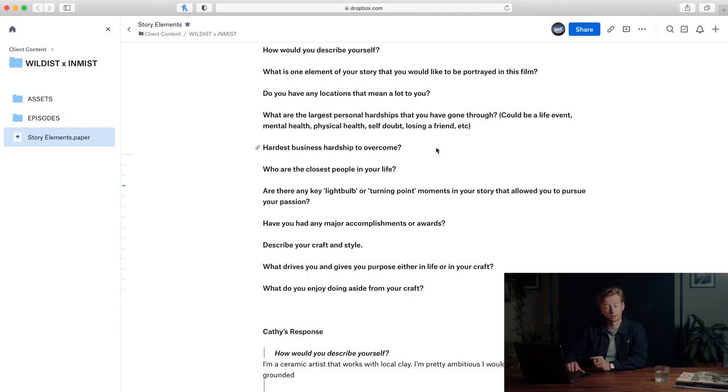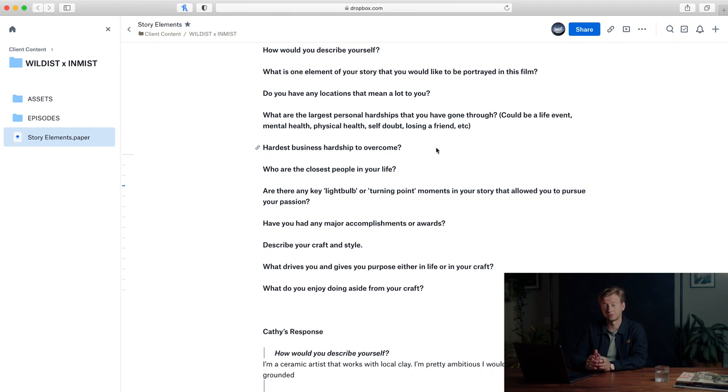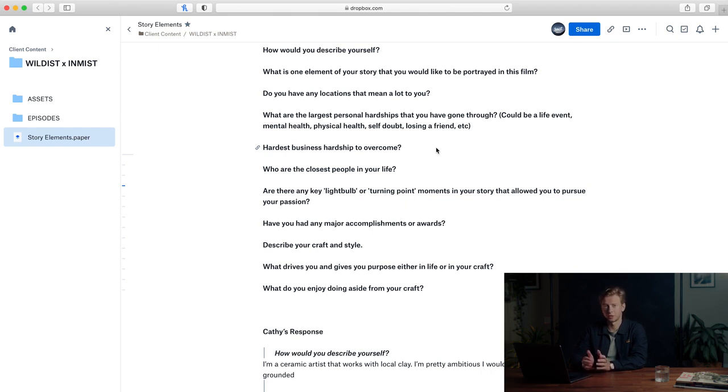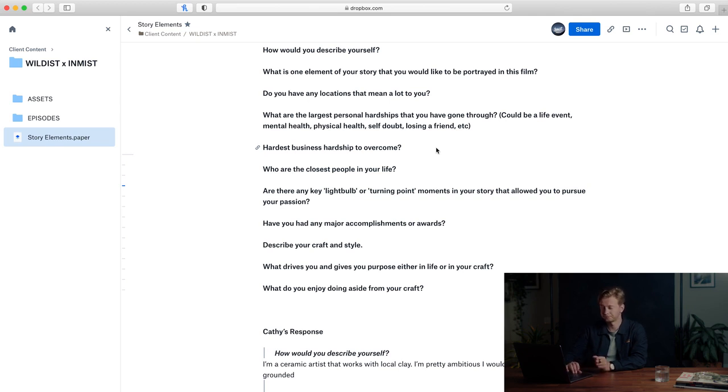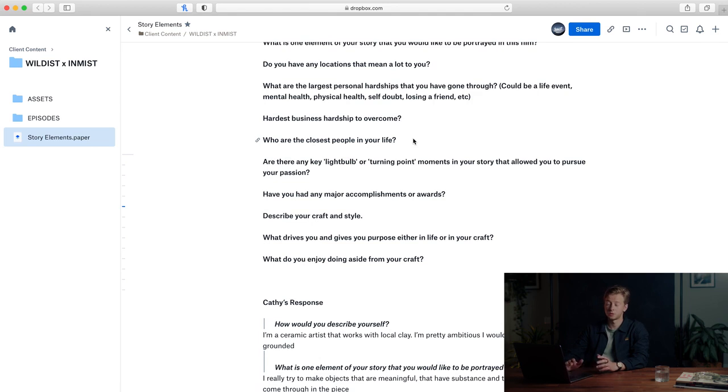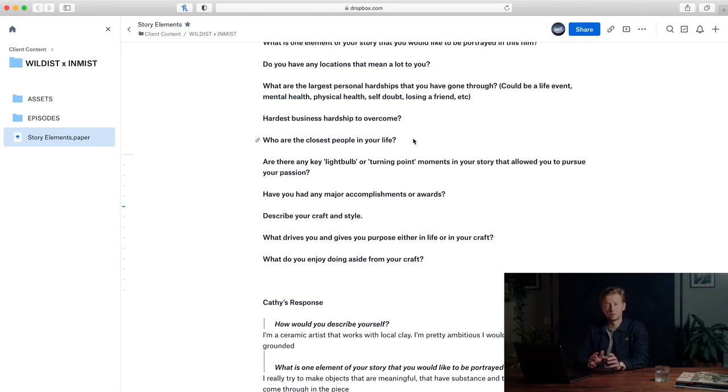Hardest business hardship to overcome? So for Kathy, she runs her own ceramic business, so maybe there's a time in her business where things were a little bit tougher and she had to go through some hardship and adversity. So it'd be great to know.